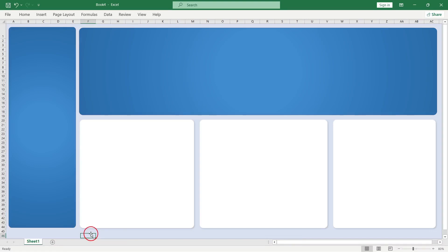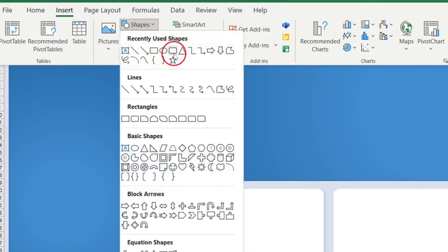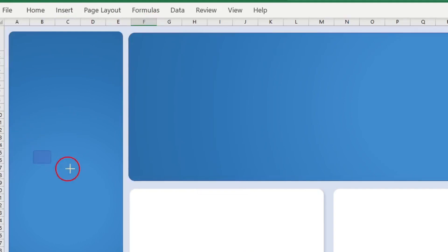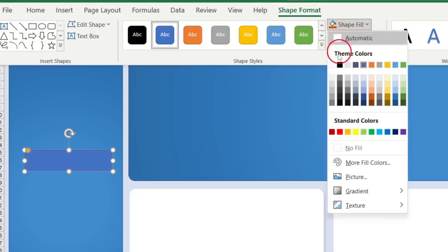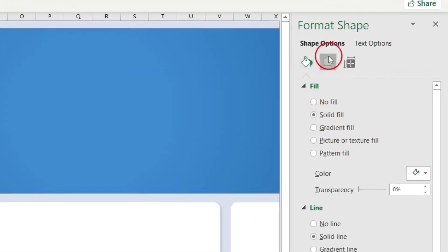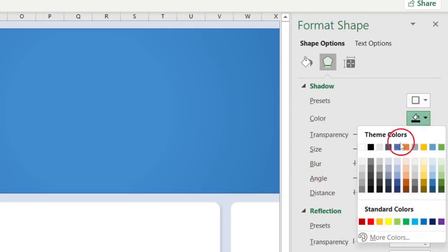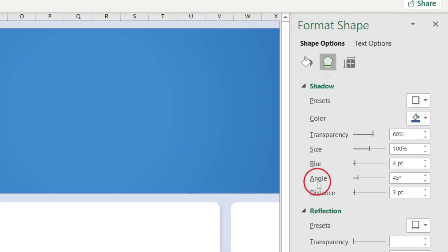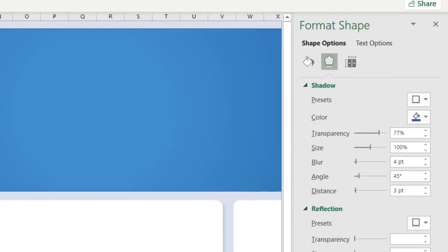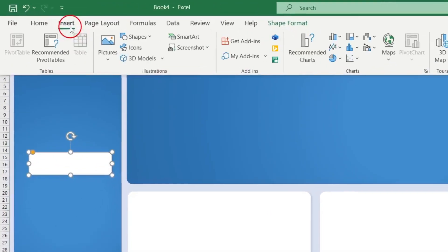I'm going to insert a shape right here for my links. I'll press Ctrl+1 to open the Format Shape pane. What I want to do here is just add a little bit of shadow — nothing more. I'll choose a shadow color. If you're not interested in using shadows, that's fine — just skip it. I'm also going to bring in a few icons to make it a little more visually appealing.